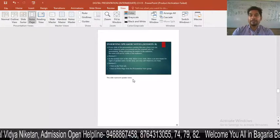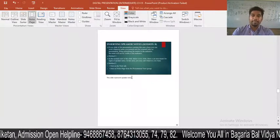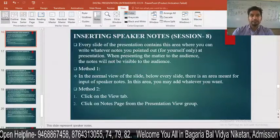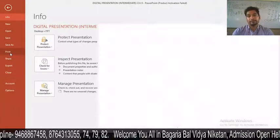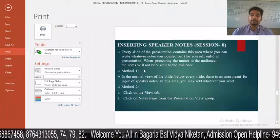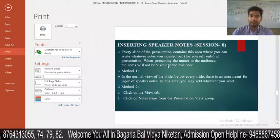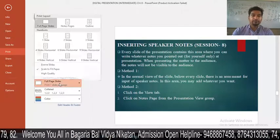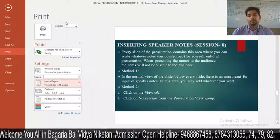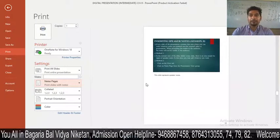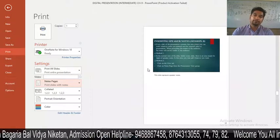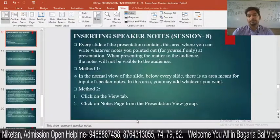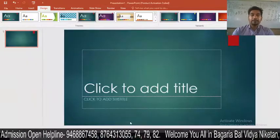During the slideshow, the speaker notes will not be shown to the audience. If we talk about printing, go to File and click the Print button. By default only the slide appears. If you want to print speaker notes, select the Notes Page option, and your speaker notes will be included in the printout.